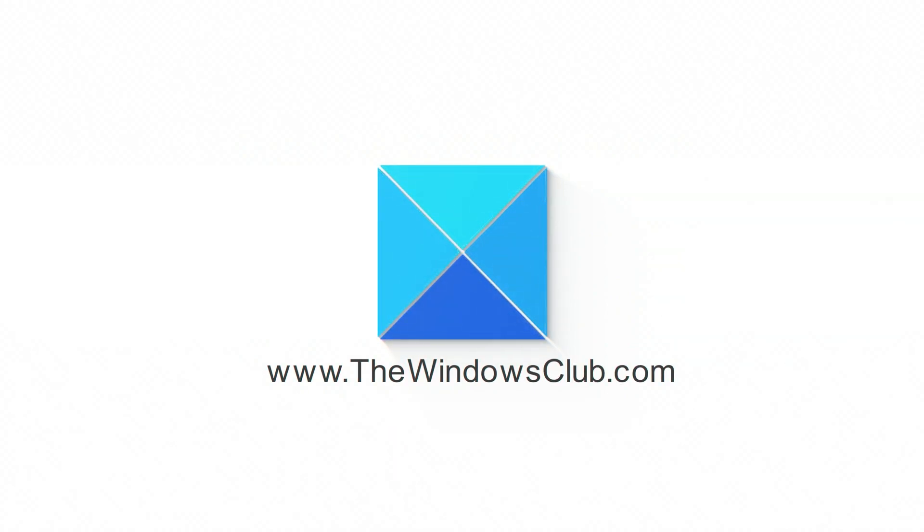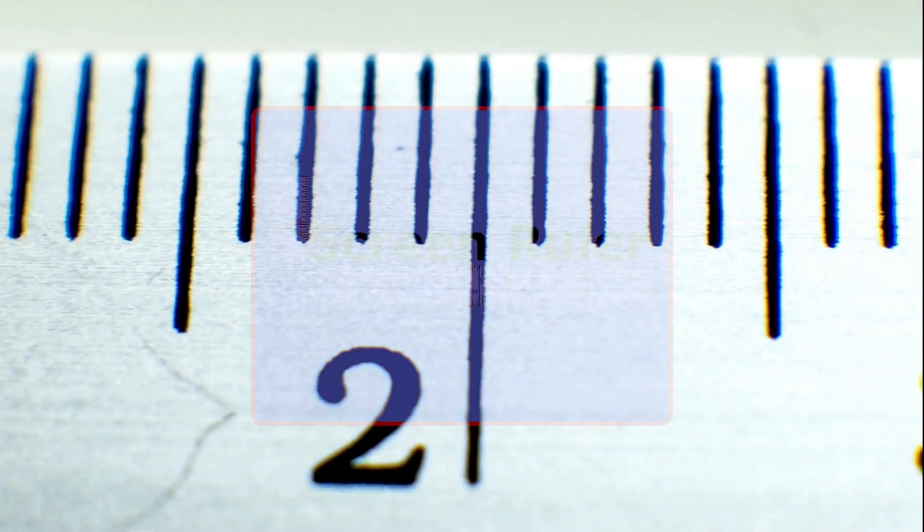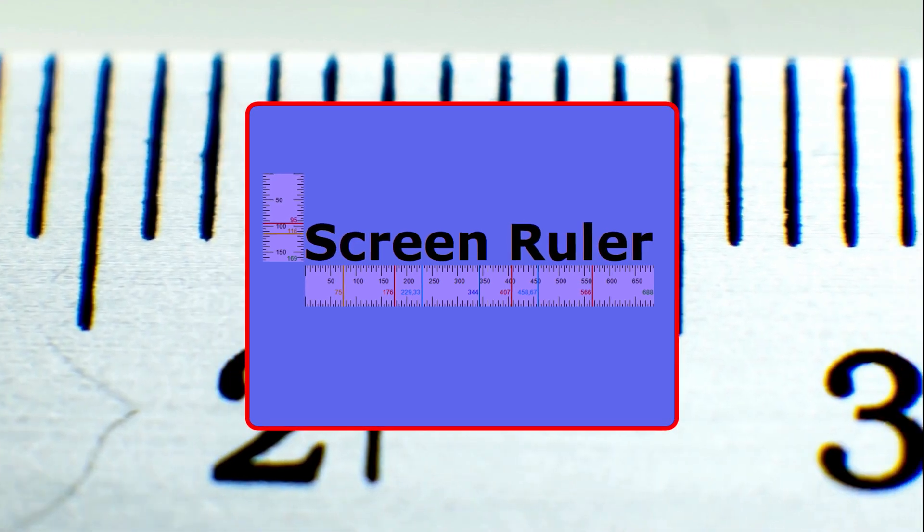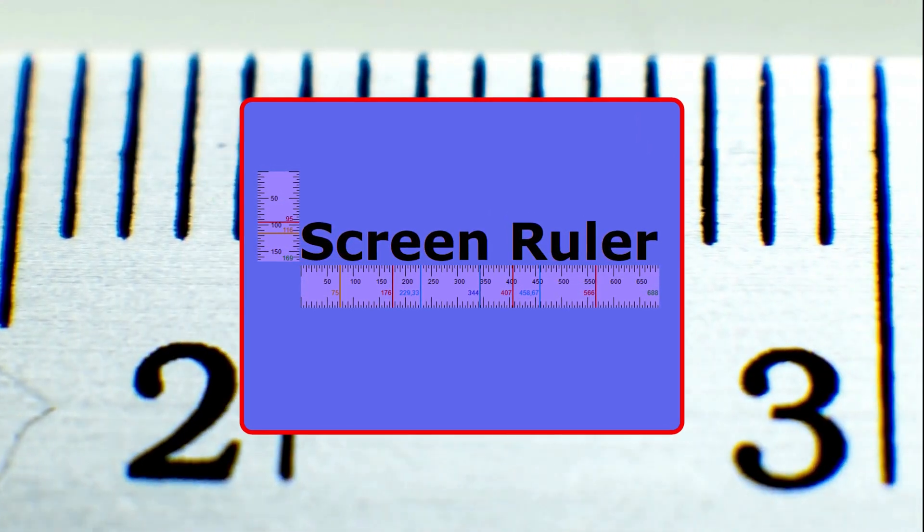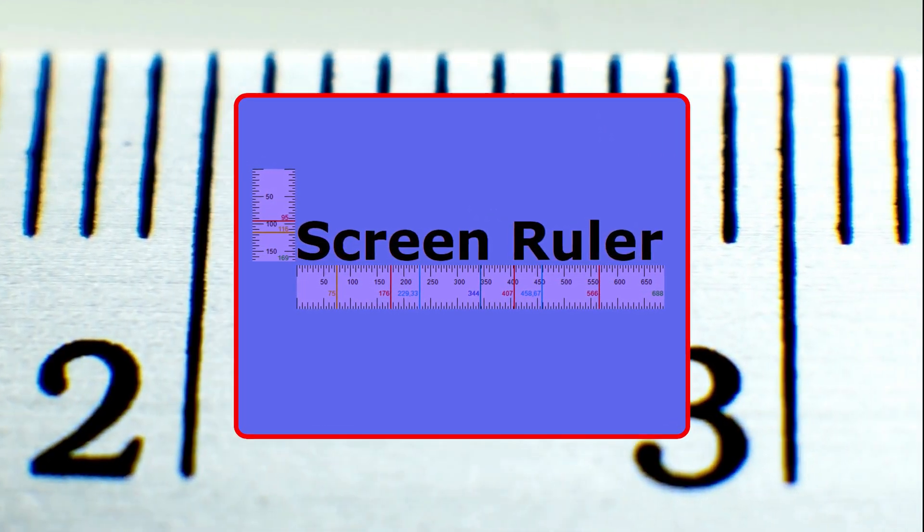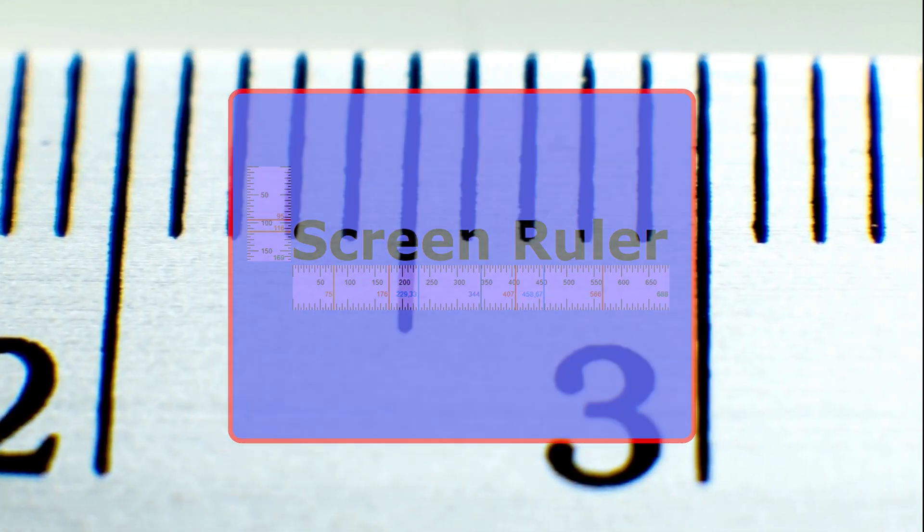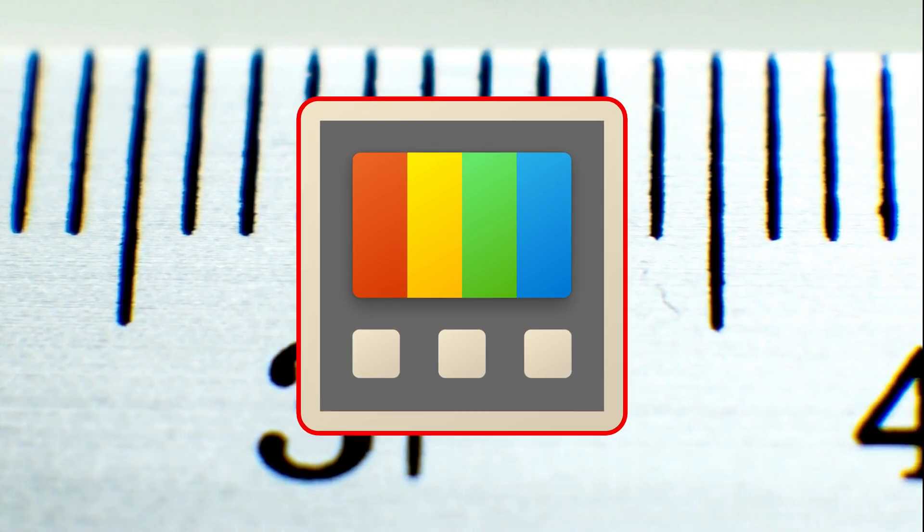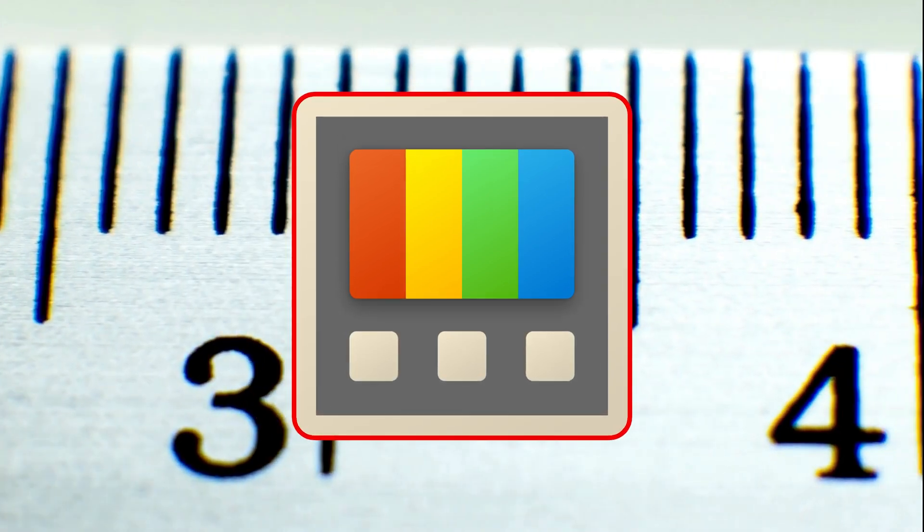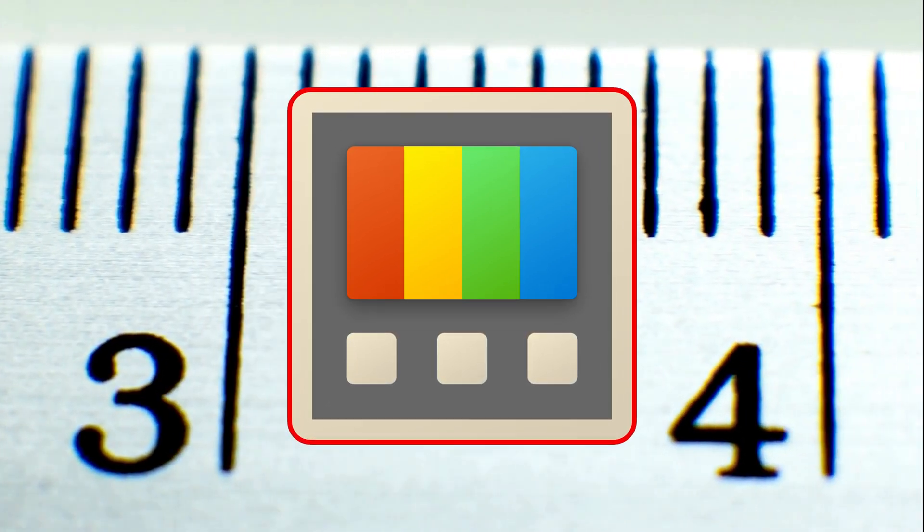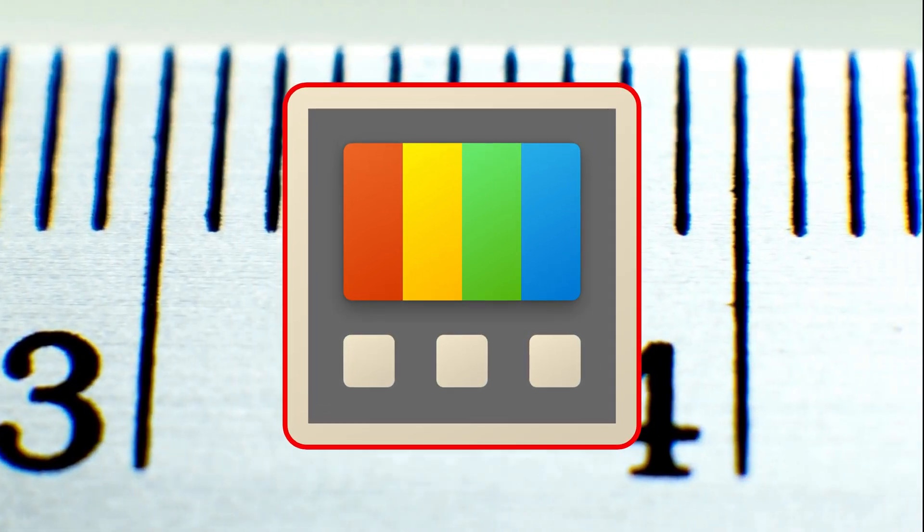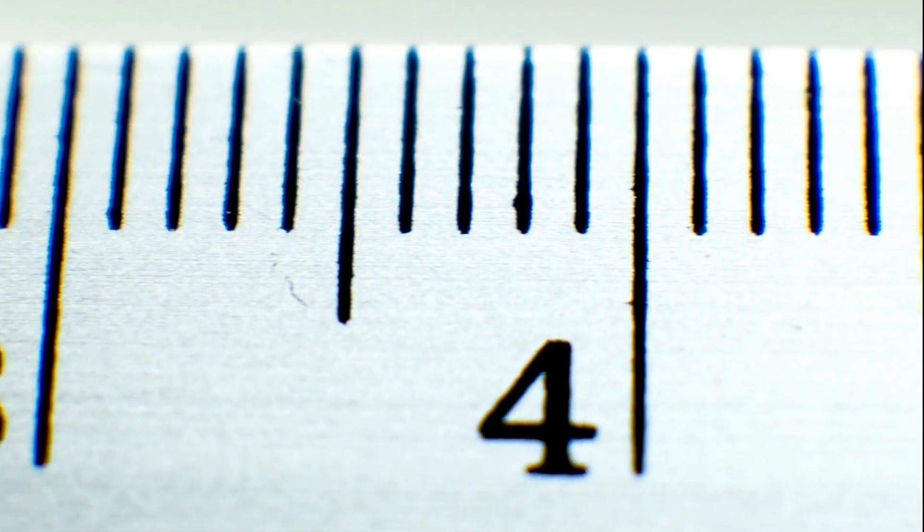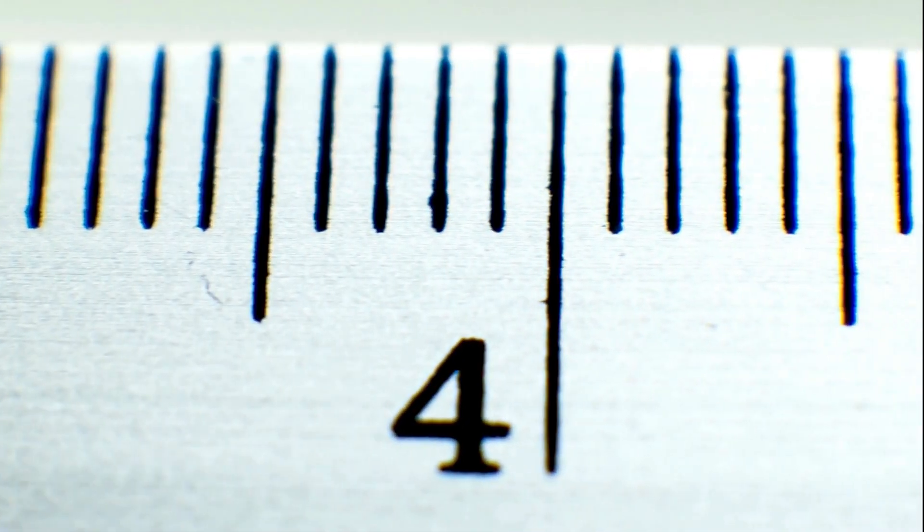This is the Windows Club. If you want to show a ruler on your computer screen, here is how you can do that. You can use PowerToys or other third-party tools to display a ruler on your screen. Let's get started.